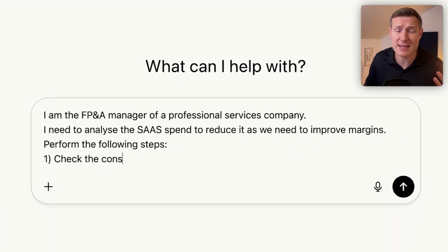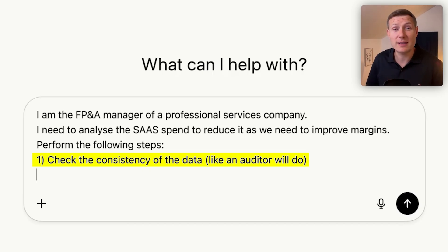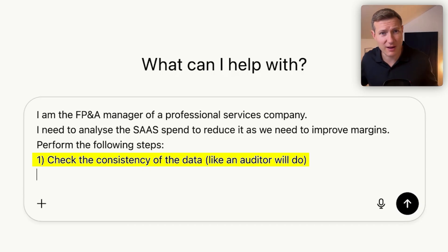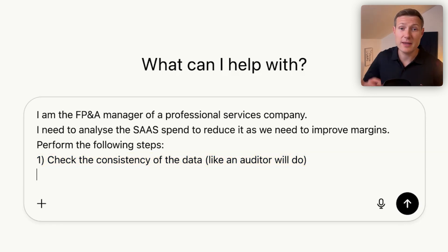Because imagine before, if you just send a junior 'analyze this file,' you'll just get something bad. But now I'm explaining what I want. Number one, as an ex-auditor, I always ask this — you always need to check that your data is consistent, that the data you are working with is good. Because if not, there is no point working on the file if your basis is bad. Always, first step: check the consistency of data.